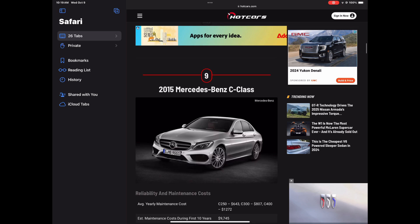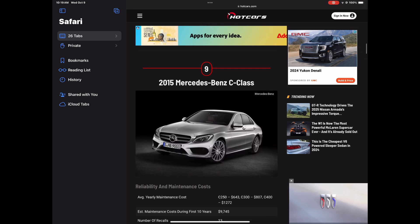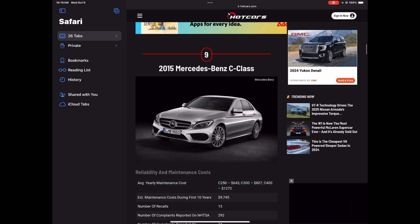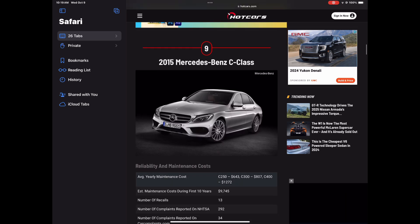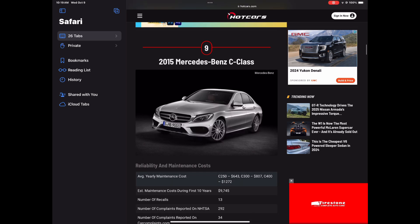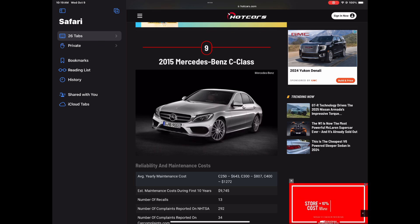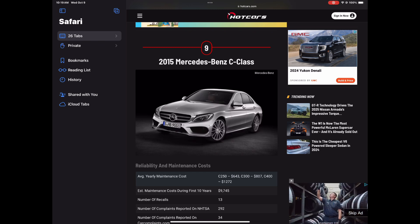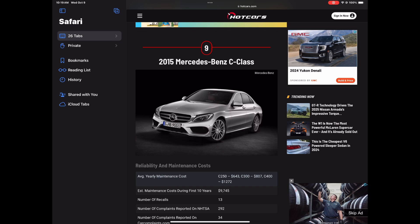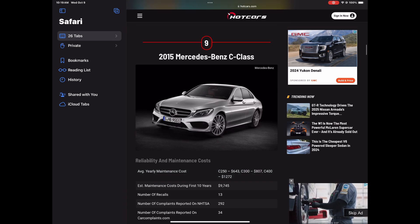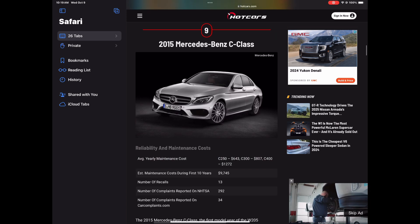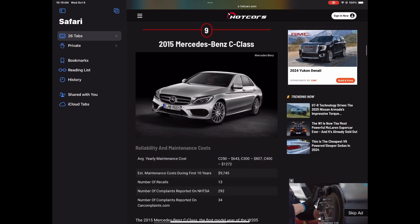Alright, number 9, the 2015 Mercedes Benz C-Class should never be in your garage. What? I like the C-Class, but maybe it's just this model. I think it's just something that went on with this model. Average yearly maintenance costs, oh they're breaking it down. So the C-250 would be 640, the C-300 would be 807, and the C-400 would be 1272.